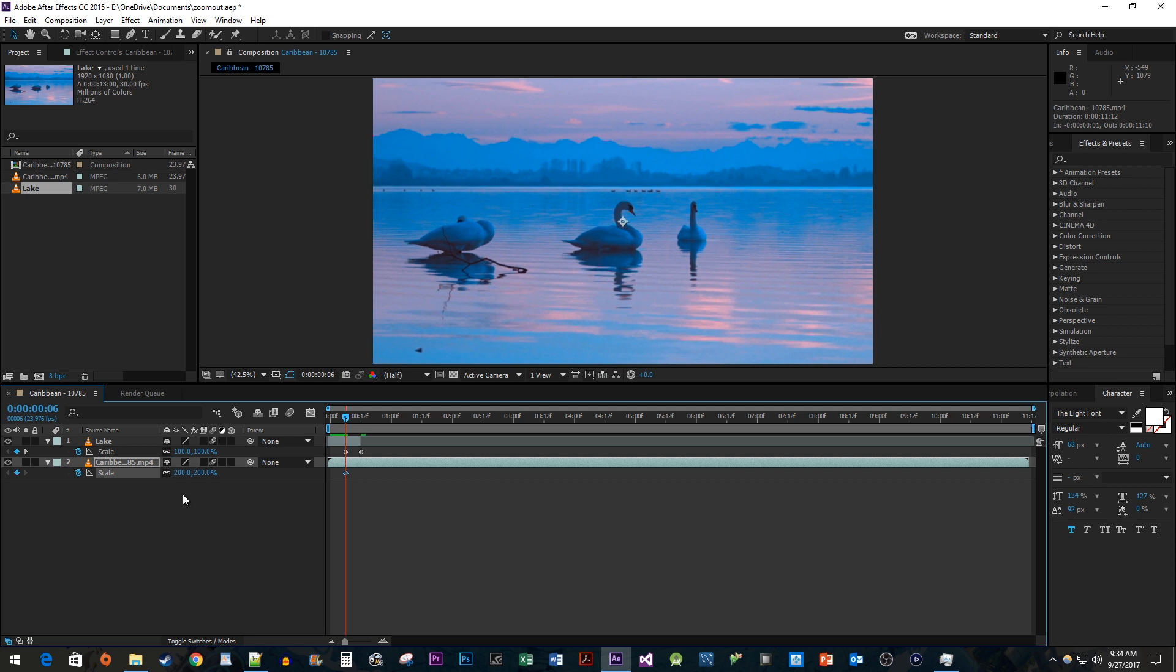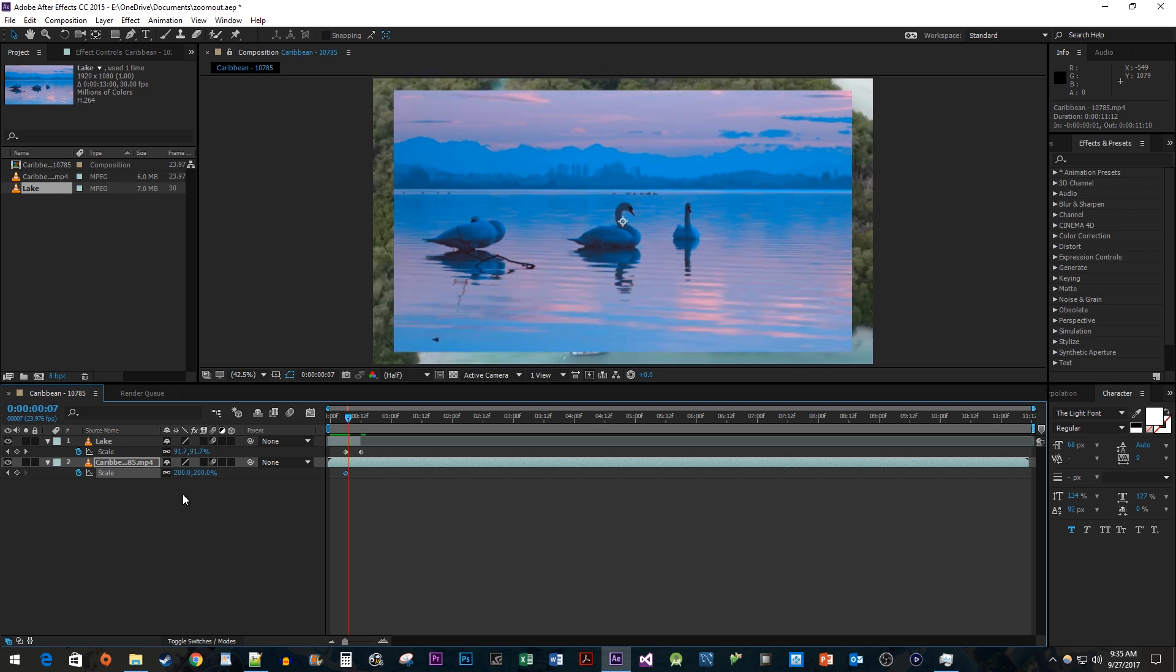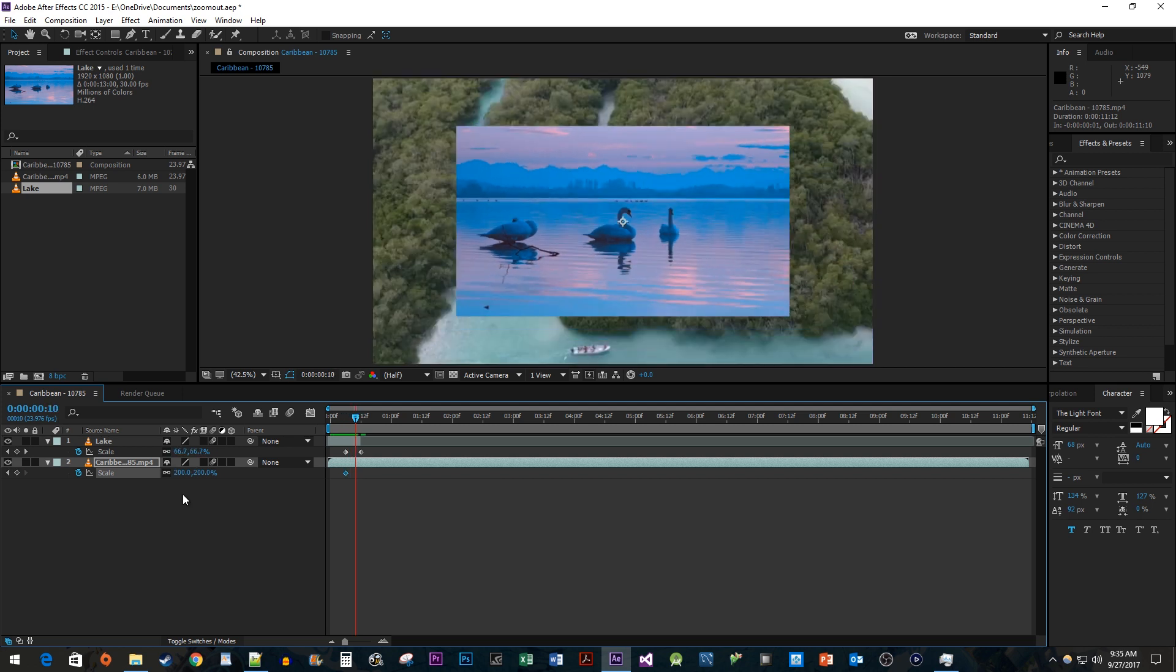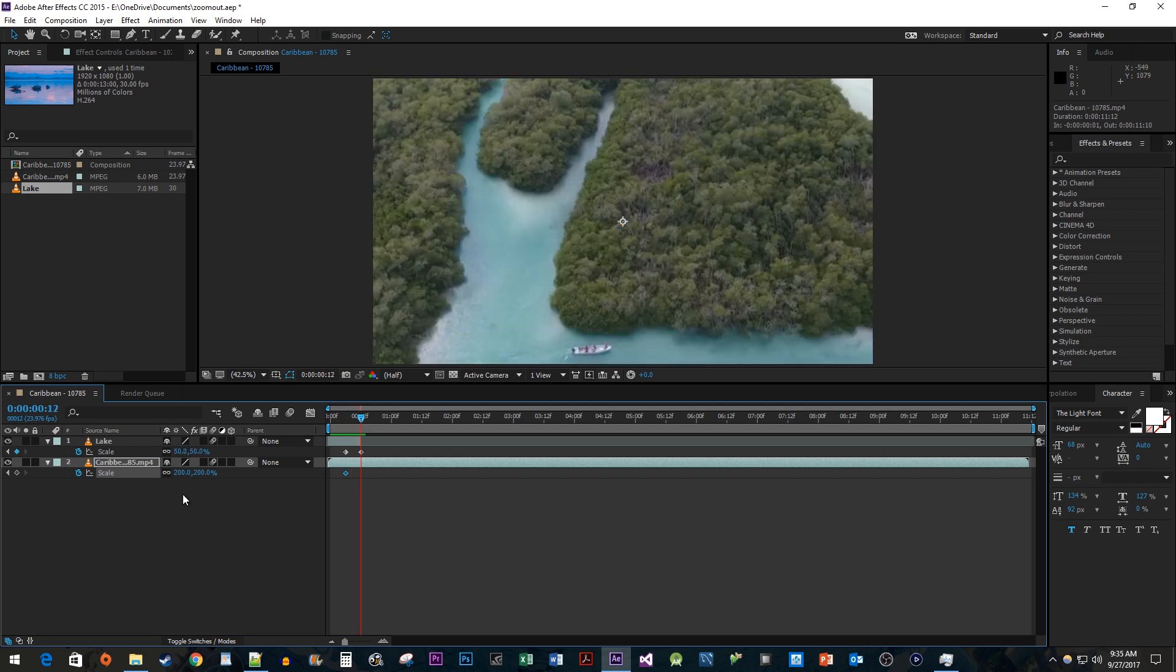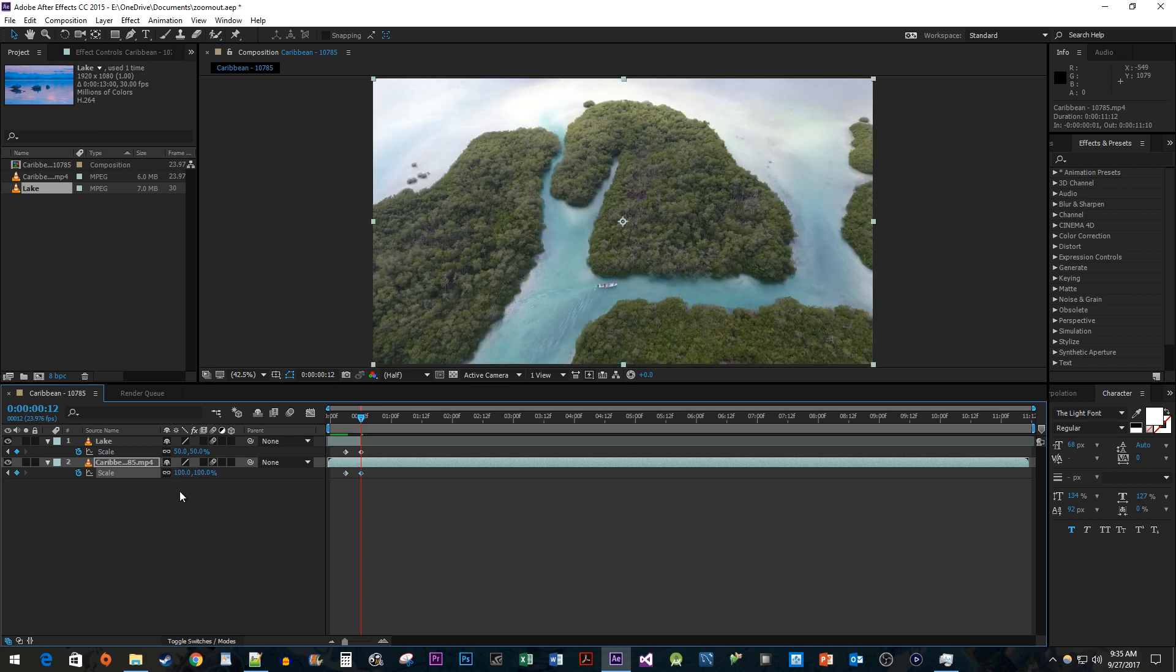Hold down the Ctrl key and press the right arrow key 6 times to move forward 6 frames. Then change the scale to 100 to create your ending keyframe.